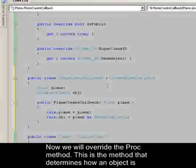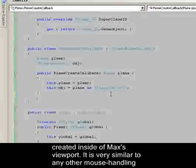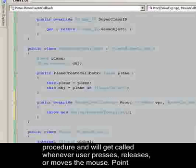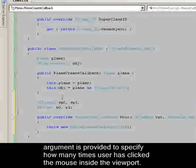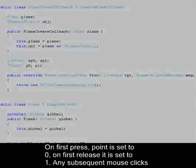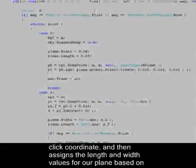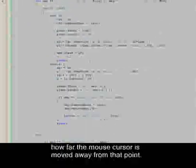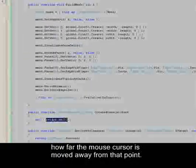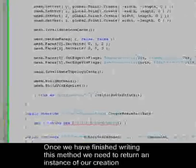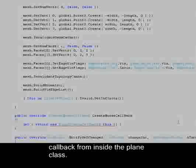Now we will override the PROC method. This is the method that determines how an object is created inside Max's viewport. It is very similar to any other mouse handling procedure and will get called whenever the user presses, releases, or moves the mouse. The point argument specifies how many times the user has clicked the mouse inside the viewport. On first press, point is set to zero; on first release, it is set to one. Any subsequent mouse clicks will each result in point being incremented by one. Using this knowledge, I am going to write a simple algorithm which records the first mouse click coordinate and then assigns the length and width values for a plane based on how far the mouse cursor is moved away from that point. To learn more details on this implementation, you can look in the code provided in the source files for this tutorial or check out the sphere object sample files that come with the 3D Studio Max SDK. Once we have finished writing this method, we need to return an instance of the creation callback from inside the plane class.